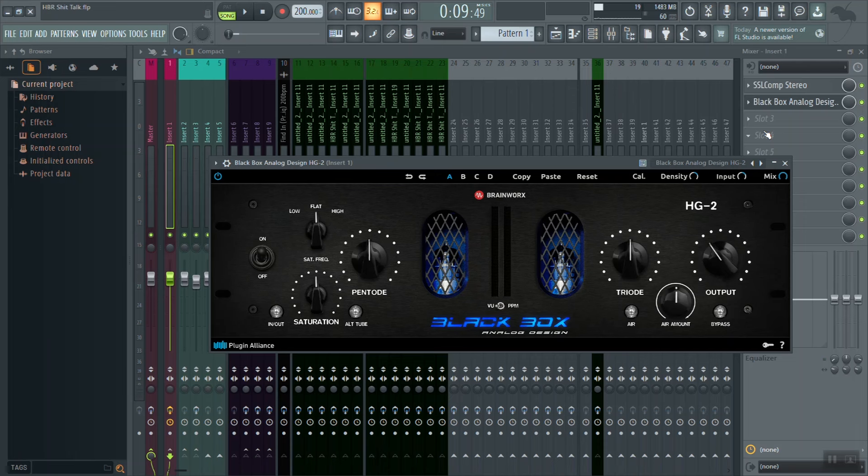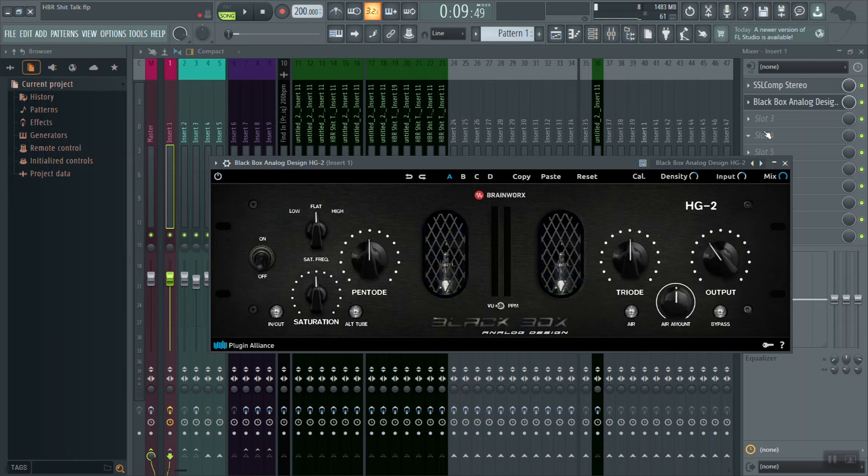Alright, now I've set our Black Box saturation plugin. What we're going to do now is give it an A/B. I'm going to turn off the Black Box so you can hear our signal dry, and then I'm going to engage the Black Box.